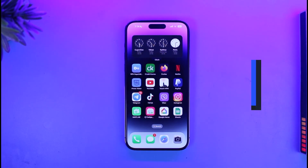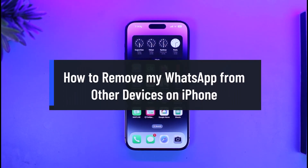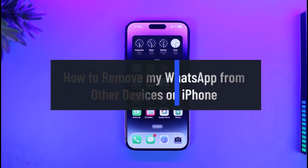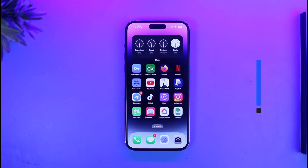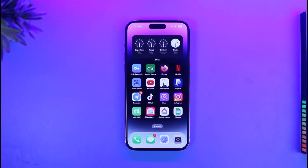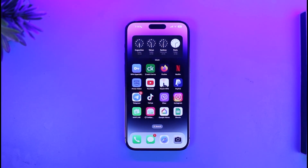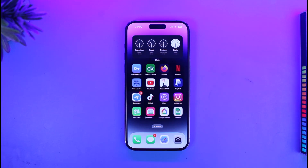How to remove WhatsApp from other devices on iPhone. Hello everyone, welcome back to our channel App Guide. In today's video I'll simply show you how you can remove WhatsApp from other devices on iPhone and log out all of those devices. Make sure to watch this video till the end.